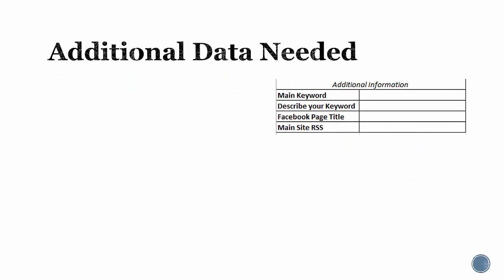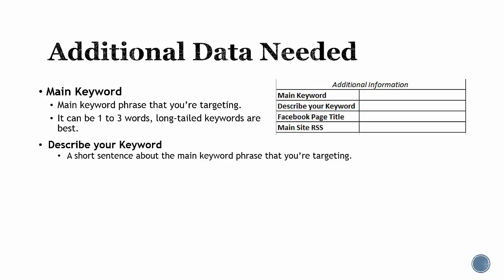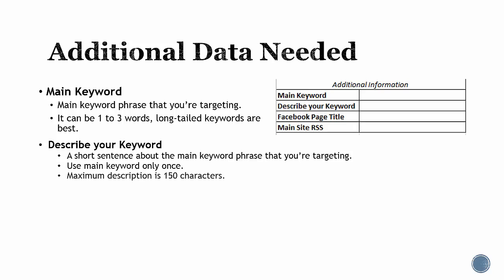Additional data needed: main keyword - this is the main keyword phrase that you're targeting, so it can be one to three keywords. Long tail keywords are best. Describe your keyword - this is a short sentence about the main keyword phrase that you're targeting. Just use the main keyword once, maximum description is 150 characters.